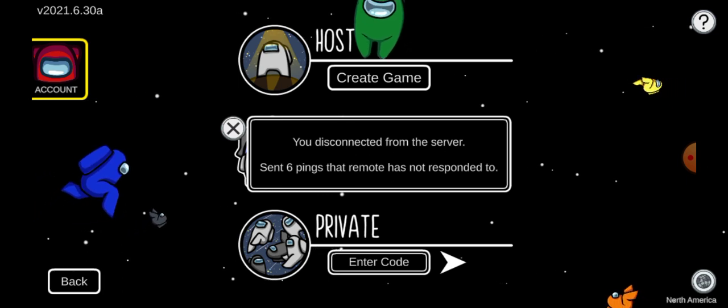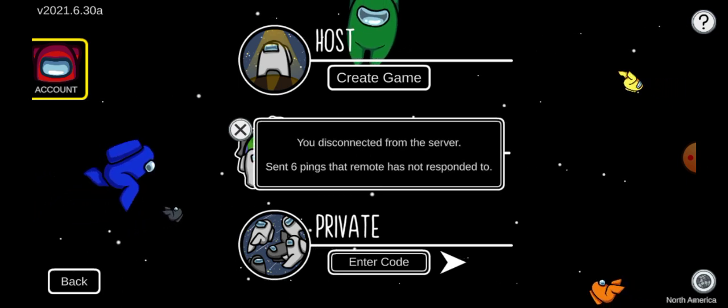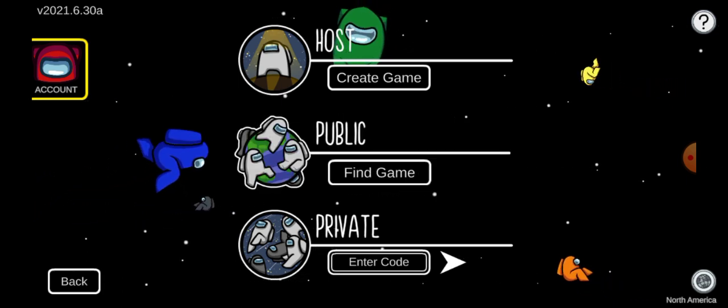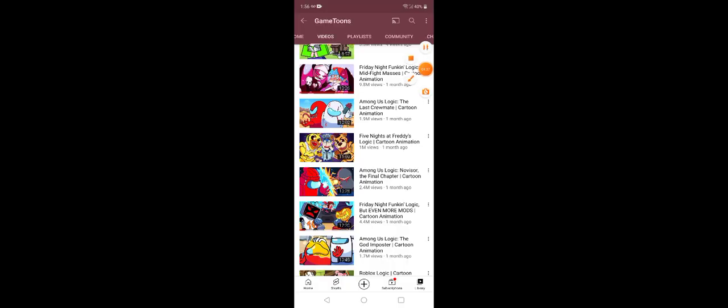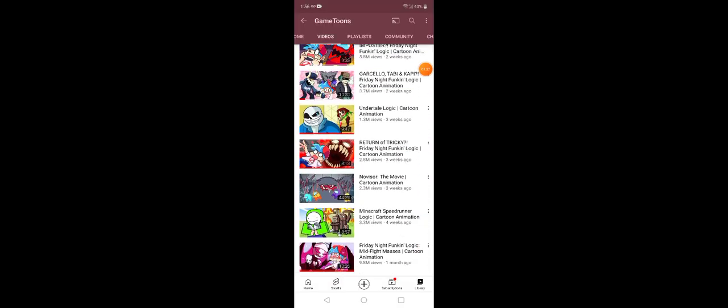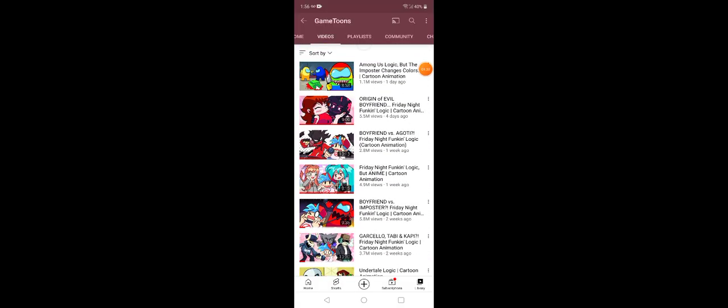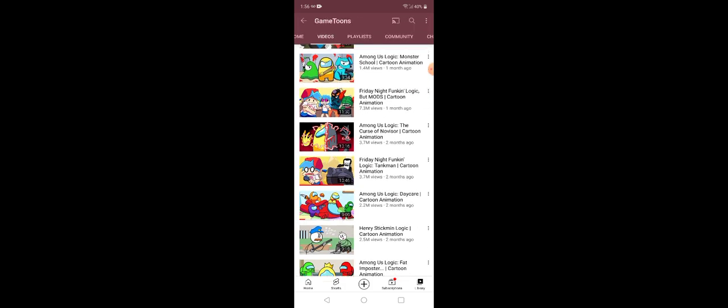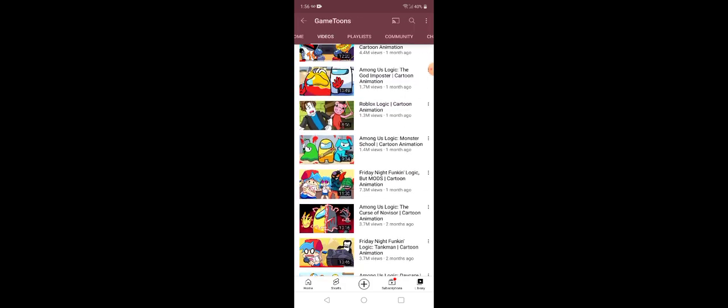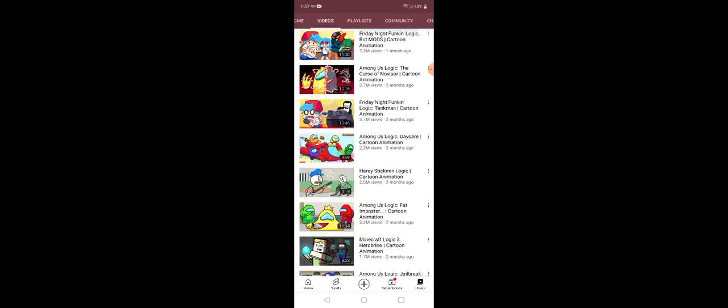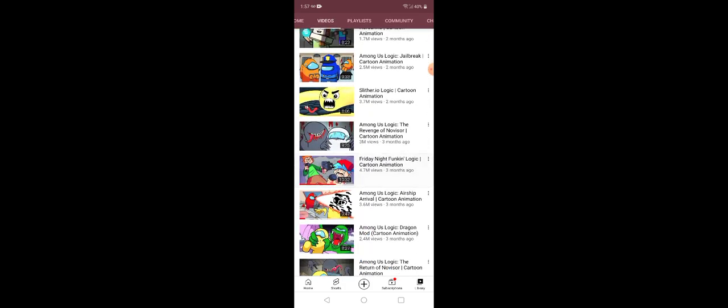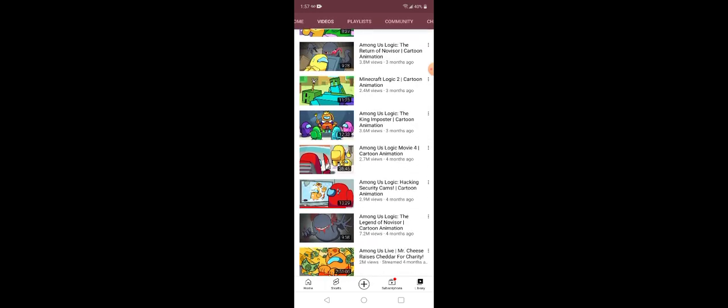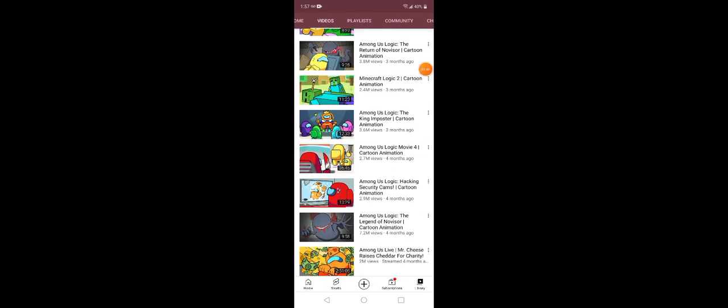Wait a second. Game Tunes. Game Tunes like so, playing Among Us. See that? See there? Among Us. Among Us everywhere.